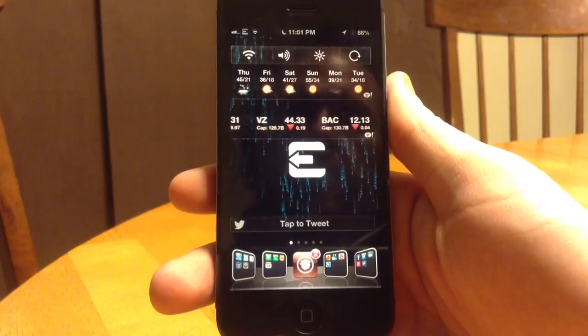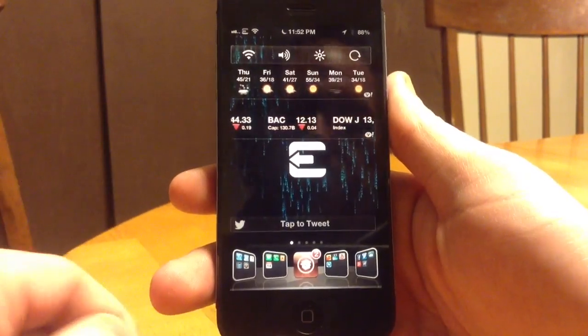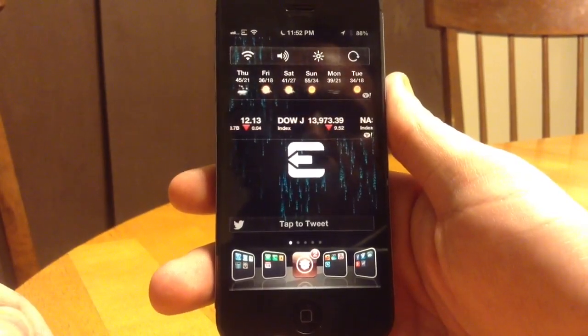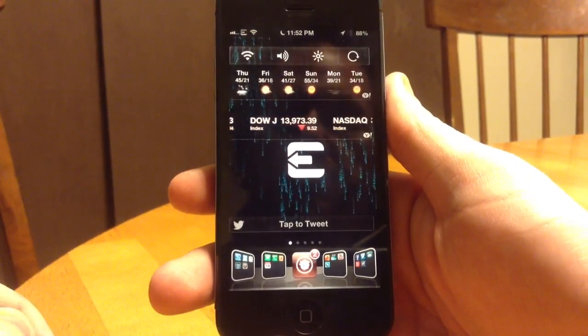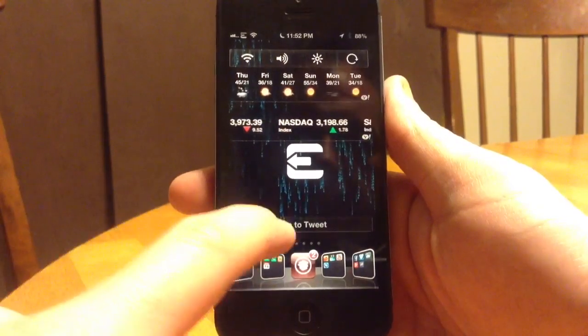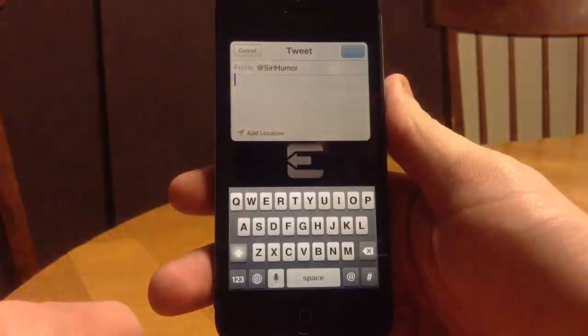This here is another widget called NC Settings, or Notification Center Settings. And down here is a Tap to Tweet — I just tap that and go ahead and tweet.